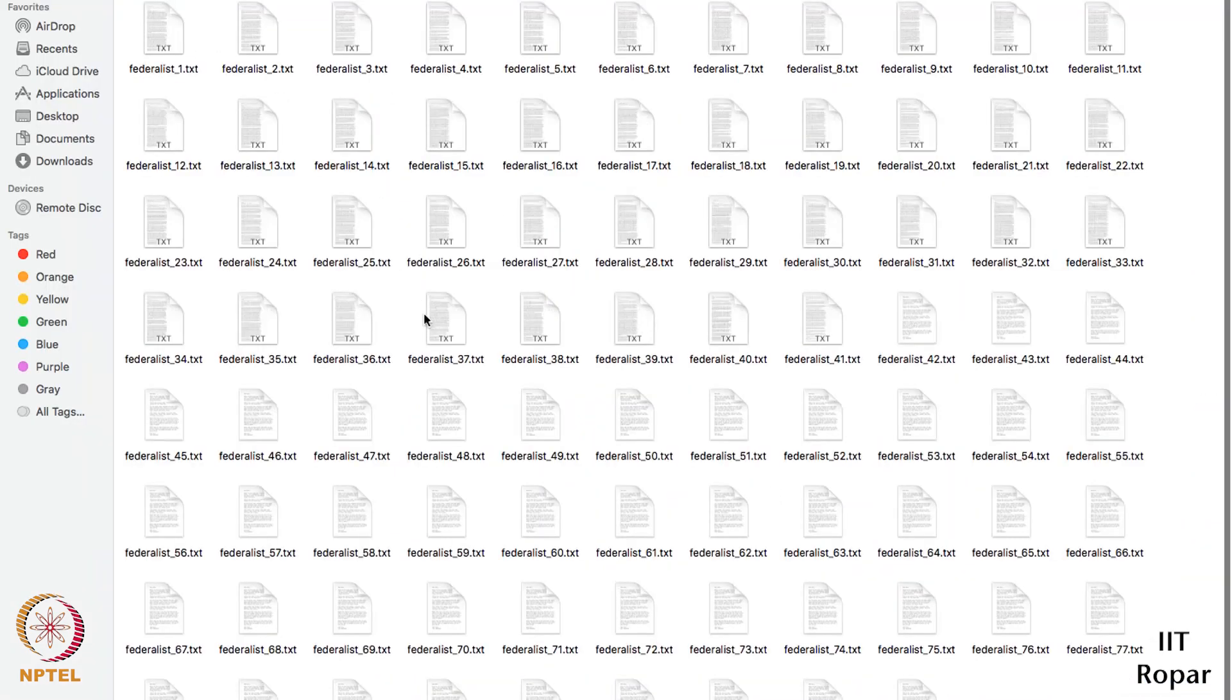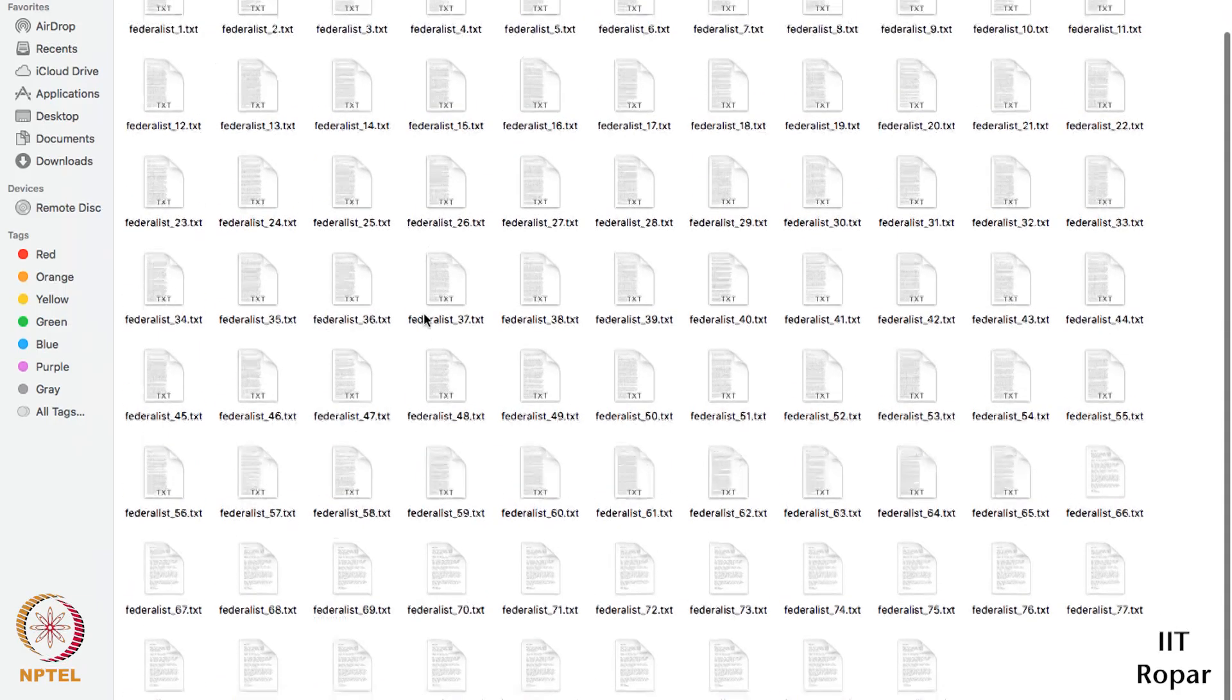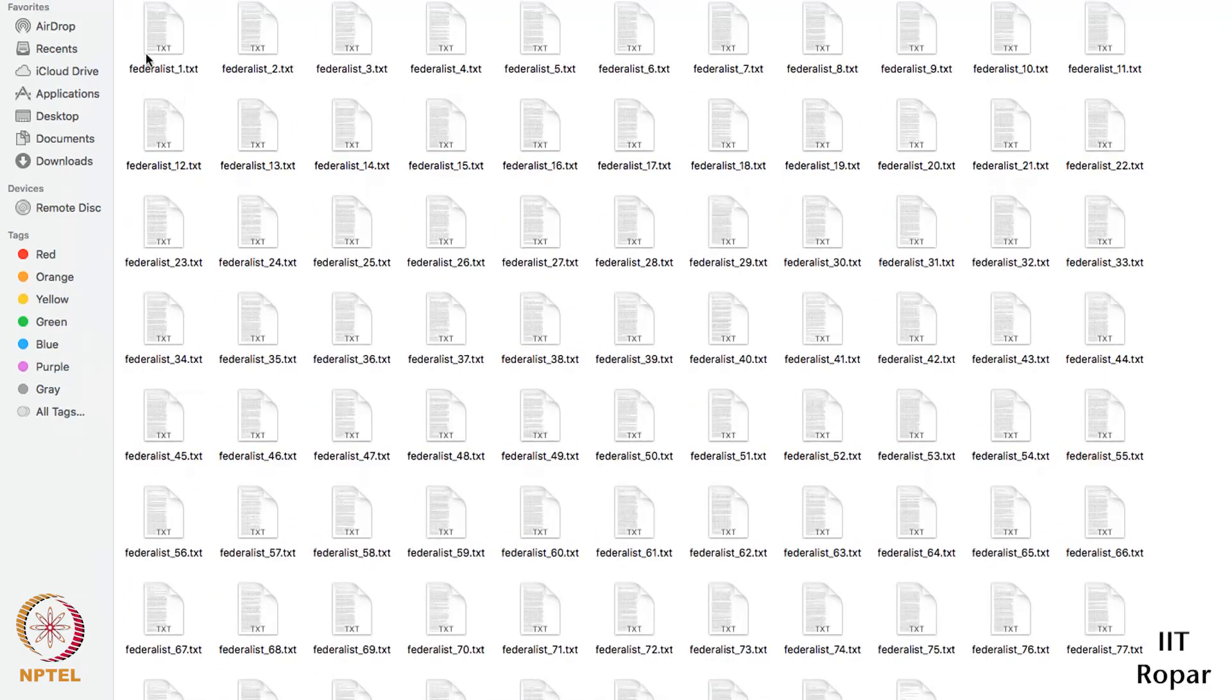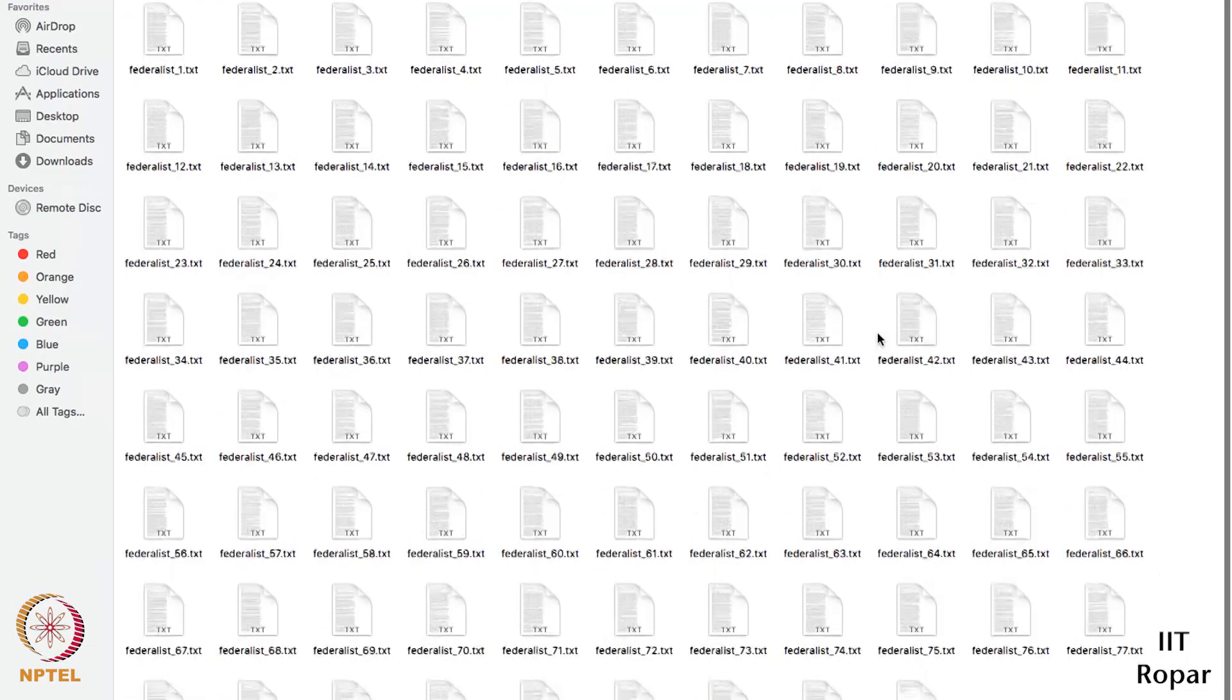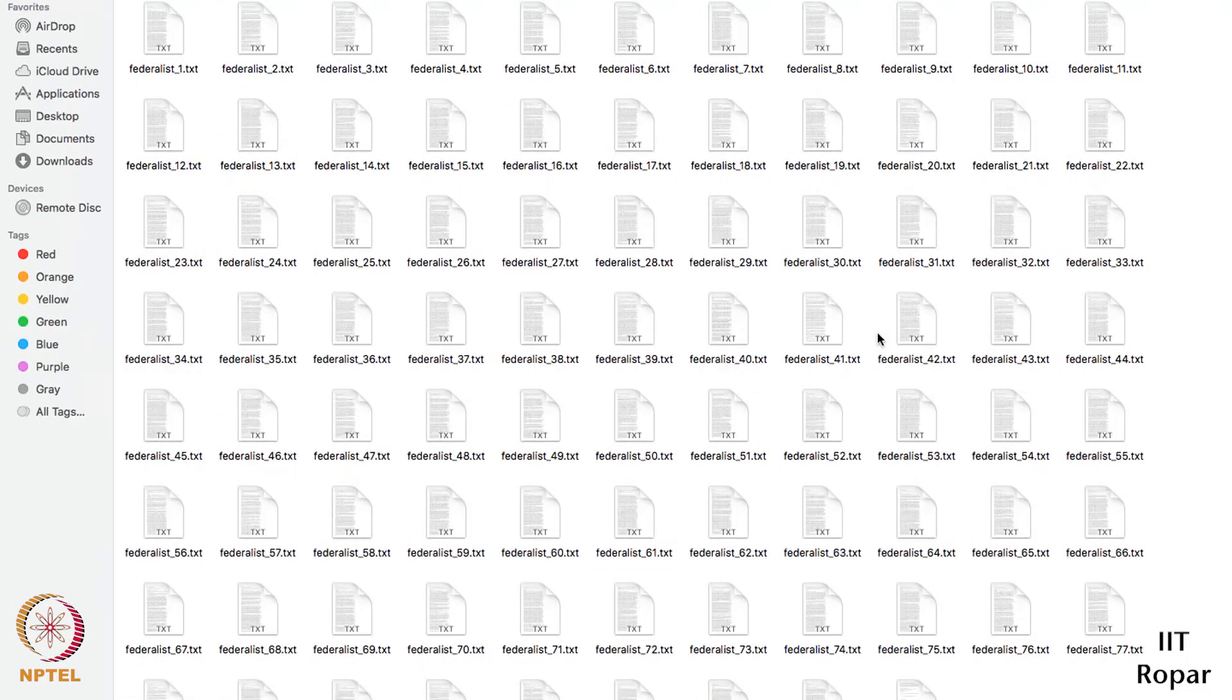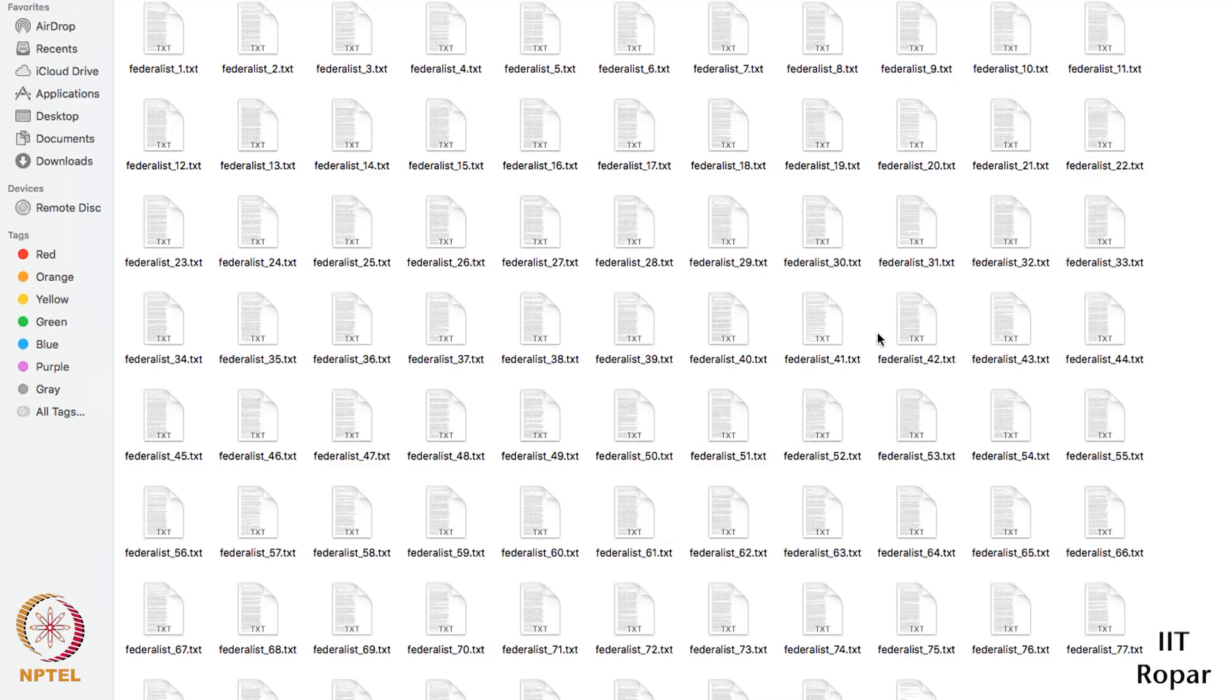I will just open it and I can see all the text. The names of the files are federalist_1, 2, 3, 4, and so on. These are the files which have been written by some of the authors.